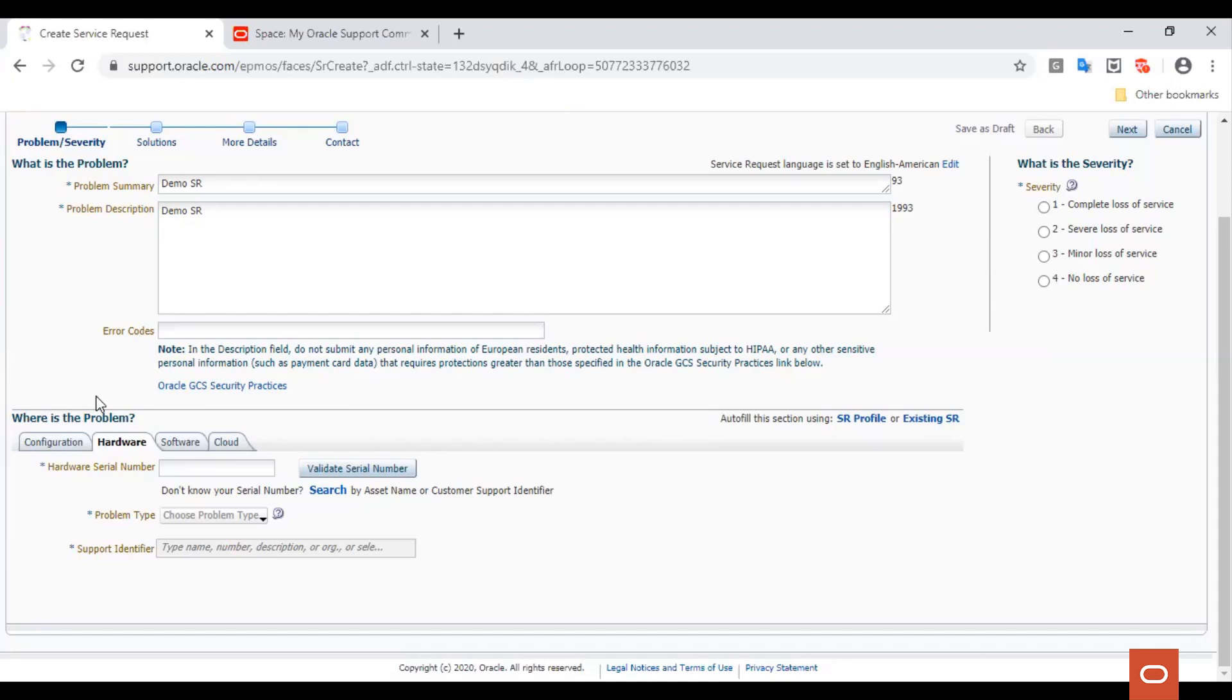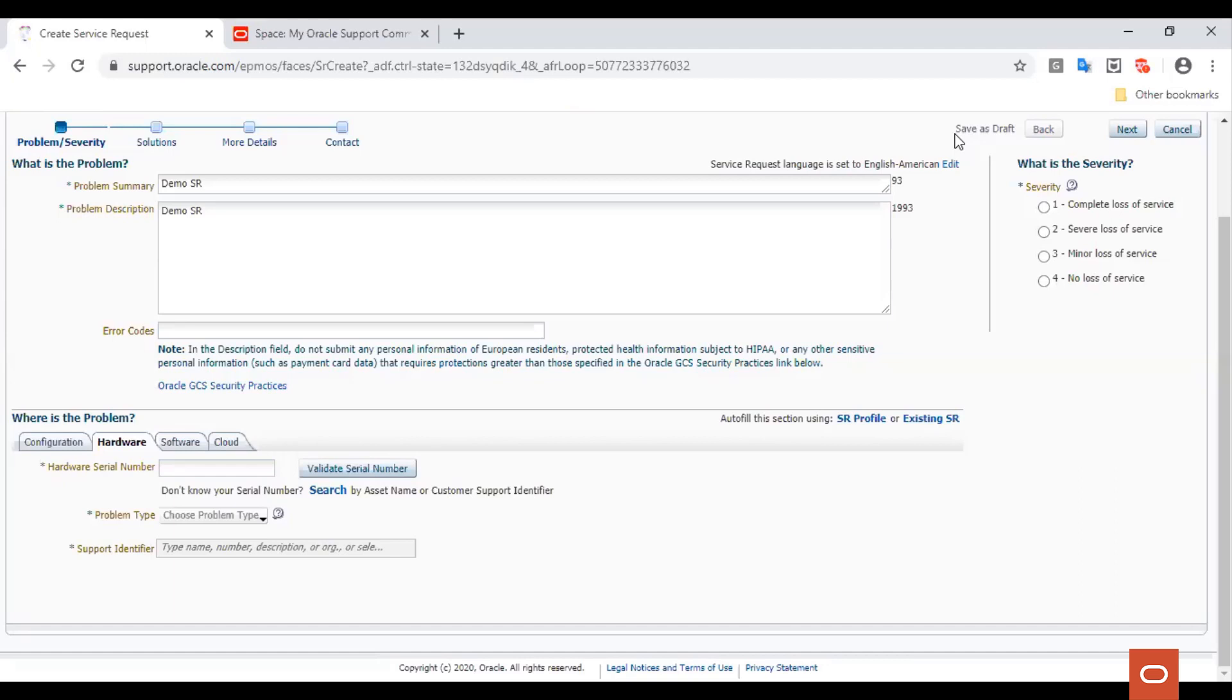These selections may vary depending on the support identifiers listed under your account. Choose the severity using the following criteria. Severity 1 indicates complete loss of service where a problem or product defect causes complete loss of service in the production environment or work cannot reasonably continue.